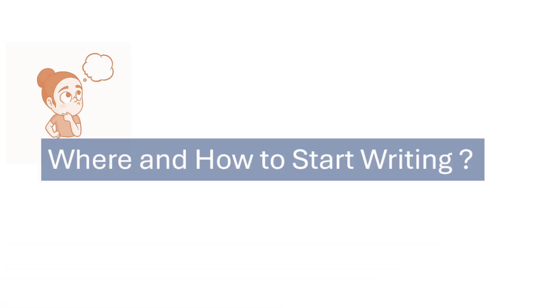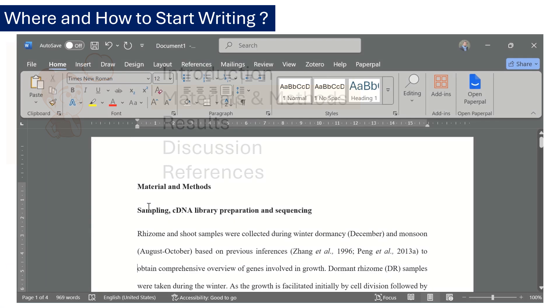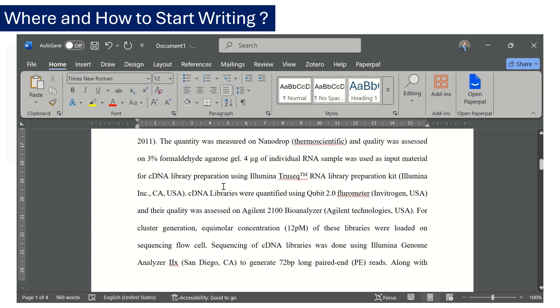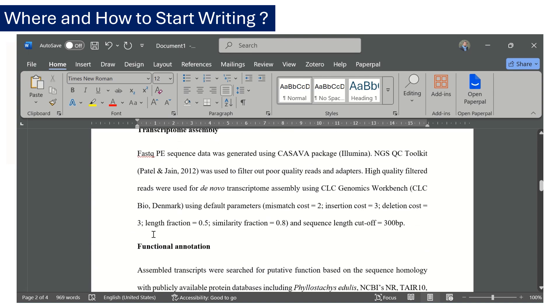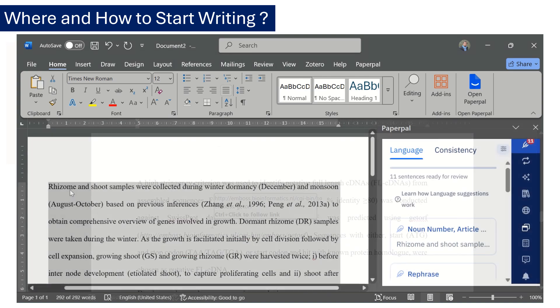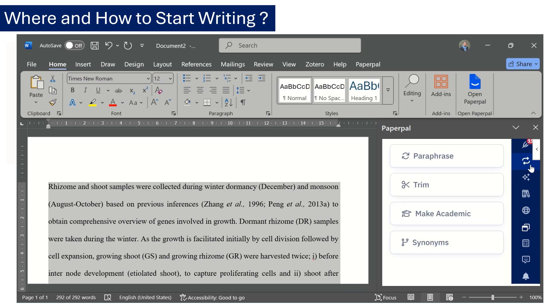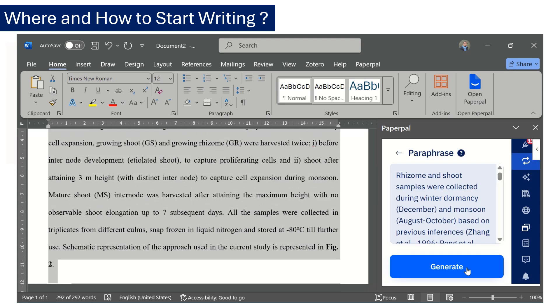New researchers are often overwhelmed by the amount of research data generated and find it difficult to determine where and how to start. I usually start by writing the materials and methods section first. I recommend to begin writing a rough draft on your own first because only you know what materials and methods you actually used and then you can use Paperpal to rewrite it more effectively.